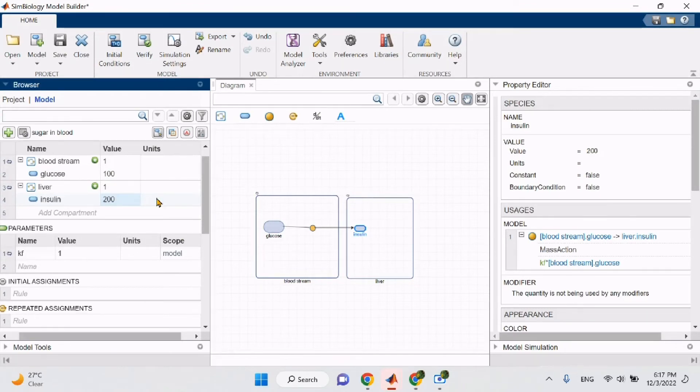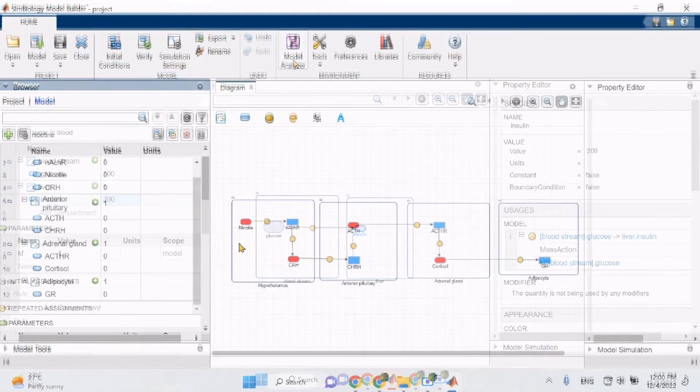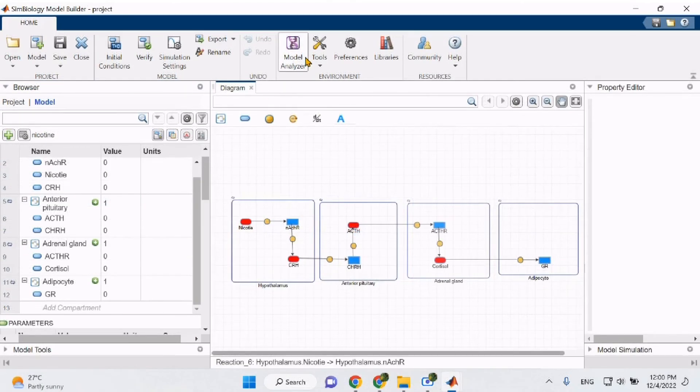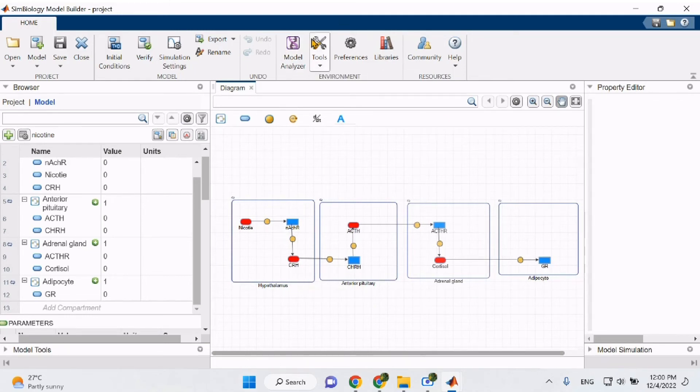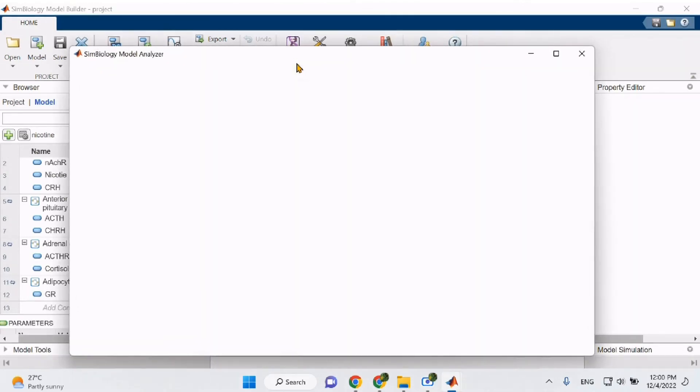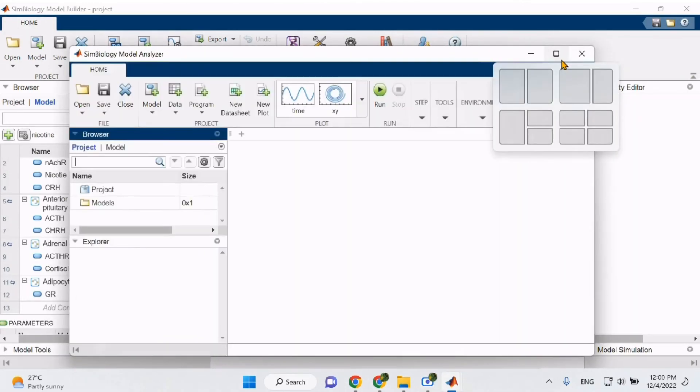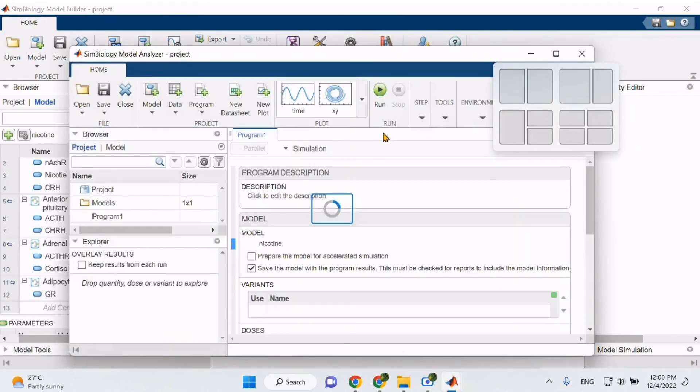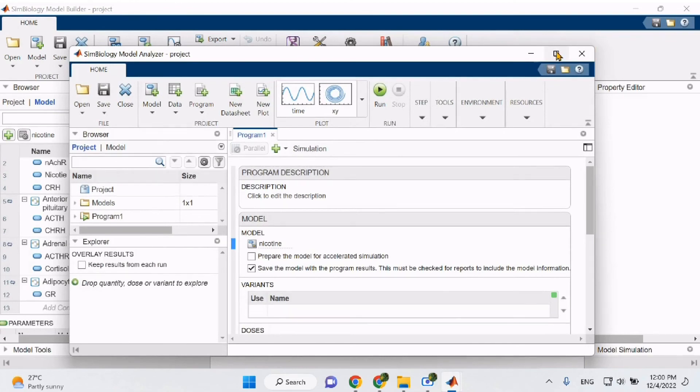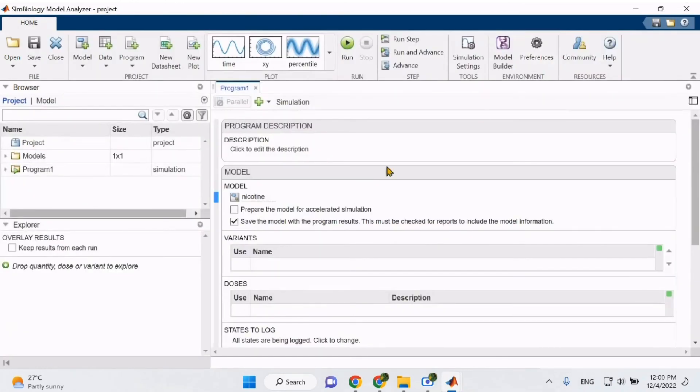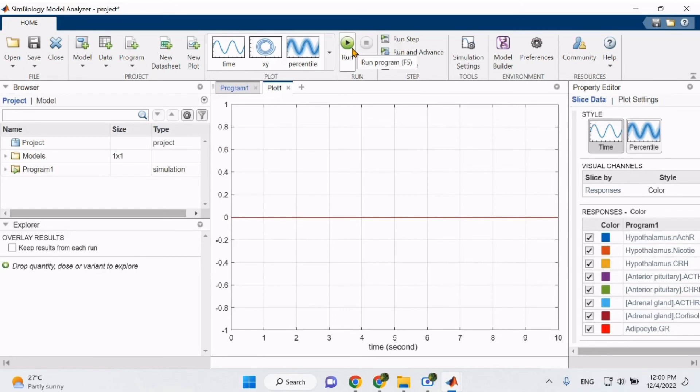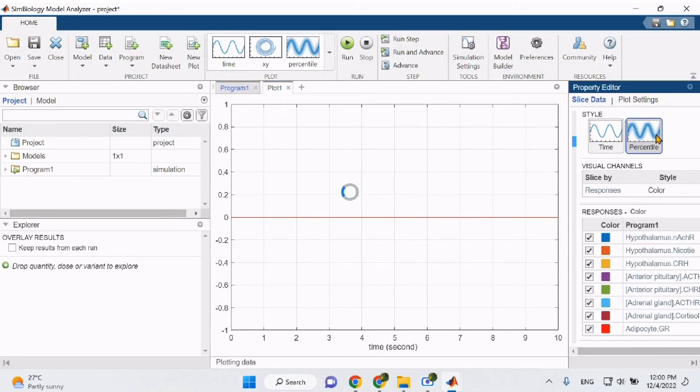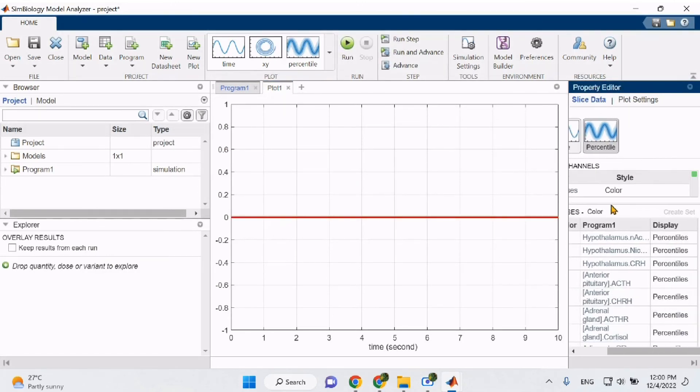Stay tuned for part two where I will show you how to use the model analyzer and Symbiology and help you build more complex models. Using the Symbiology model analyzer, we can run a few simulations on our model to test it. Additionally, we can retrieve data in the form of graphs which indicates the impact that one species has on the other species. In this case, after running the simulation, we can tell from the graph that the species have no impact on each other since it's an equilibrium.